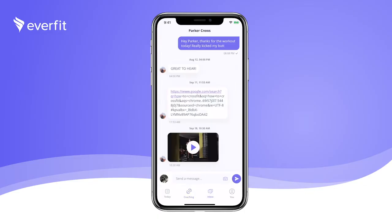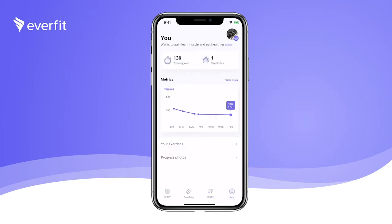We have our Inbox feature here for private messaging between yourself and your trainer. And lastly, the You page, where all your data is housed and can be viewed visually.